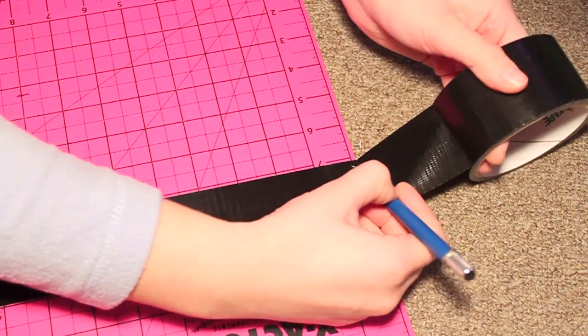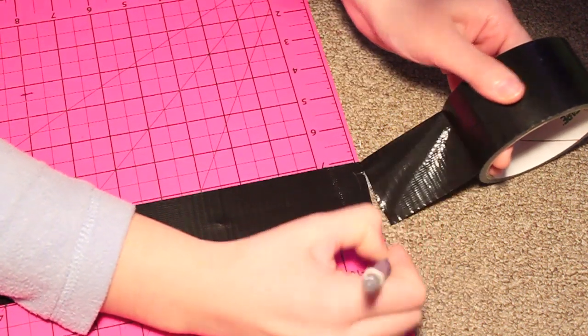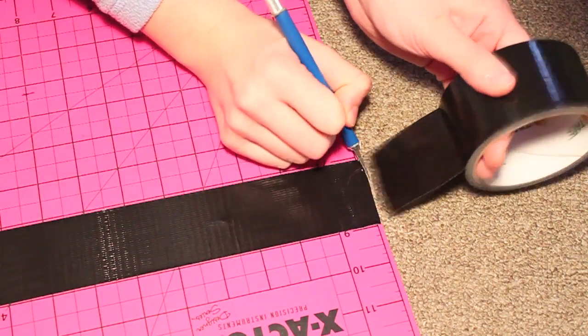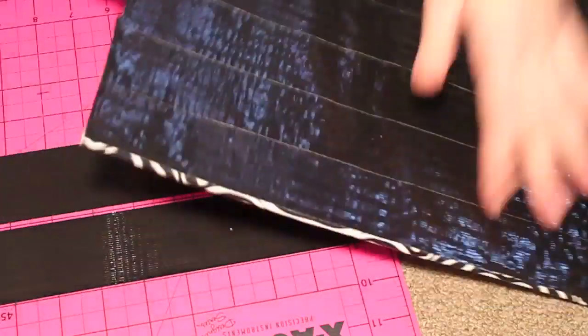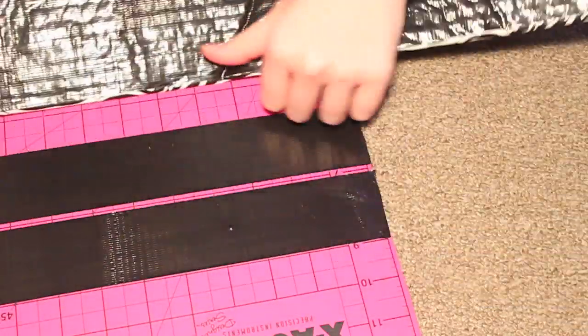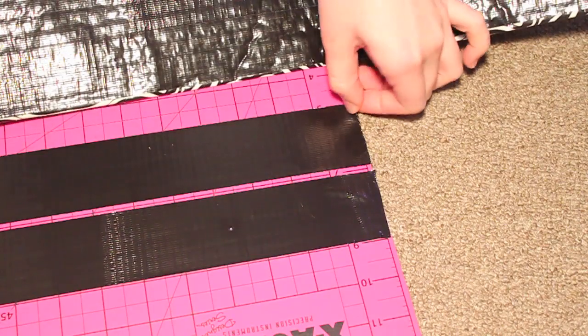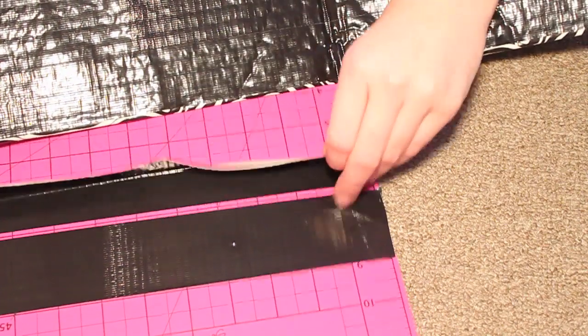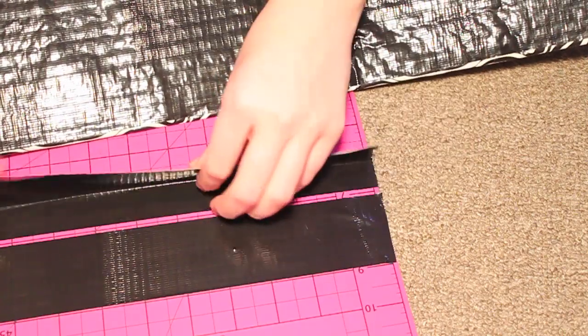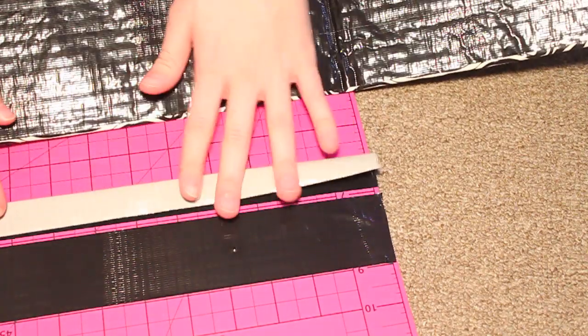The length of my laptop happens to be the length of the board itself, so I just cut out two pieces the length of the board. They don't have to be completely even on the edges because they're going to be hidden.